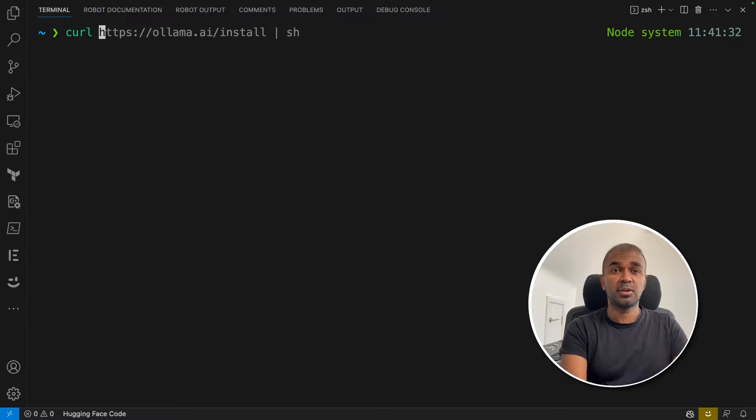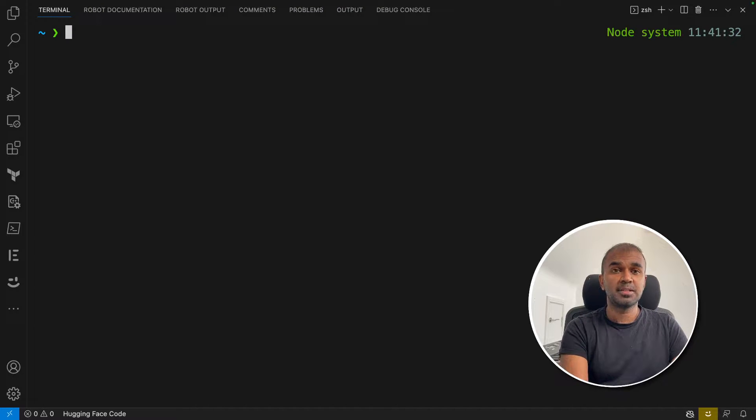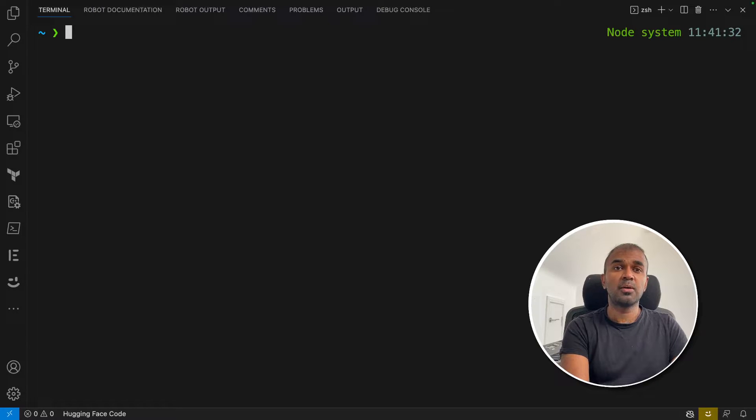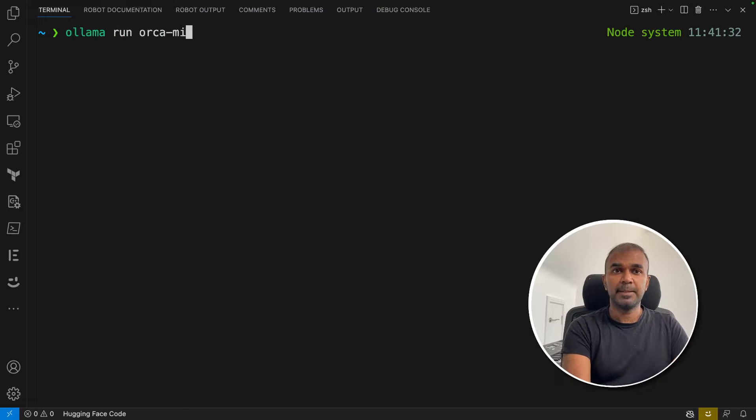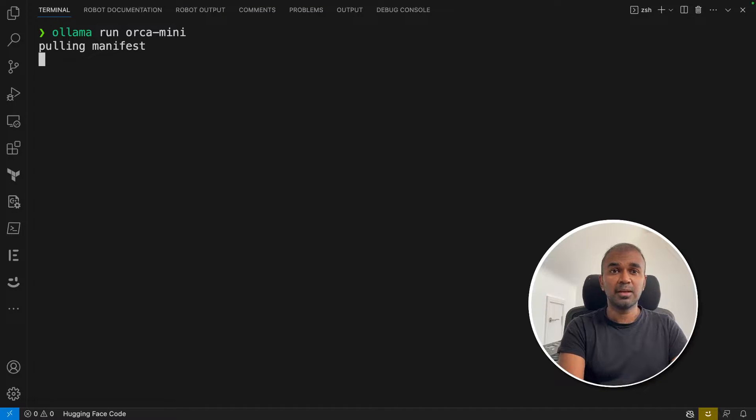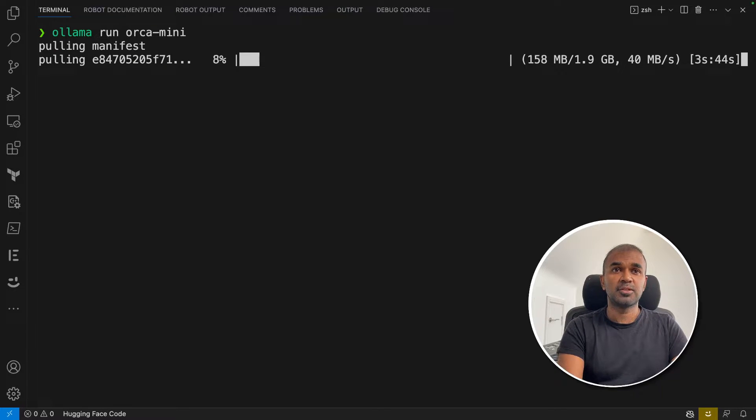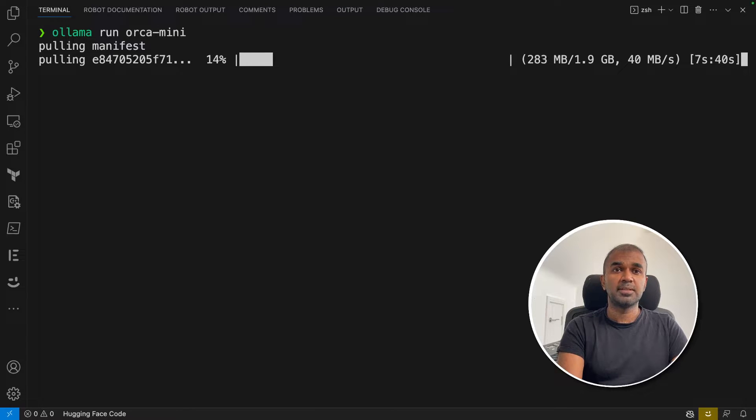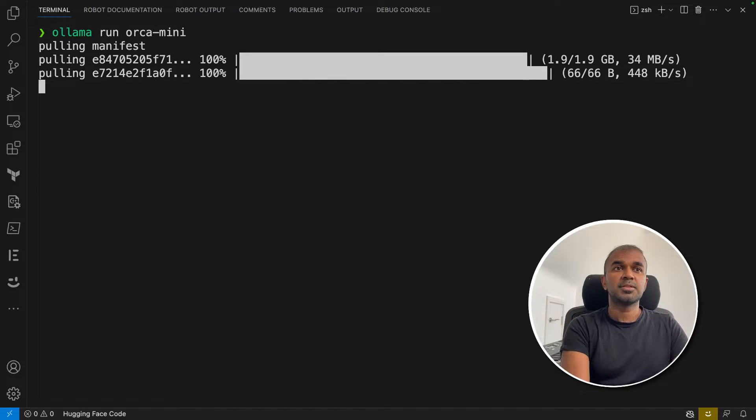That should automatically install if you're using a Linux machine. Once Ollama is successfully installed, you type 'ollama run orca-mini' in your computer. That will automatically download the model into your local computer, and it might take some time to download. Let's wait for a minute or two before we can start testing this model.